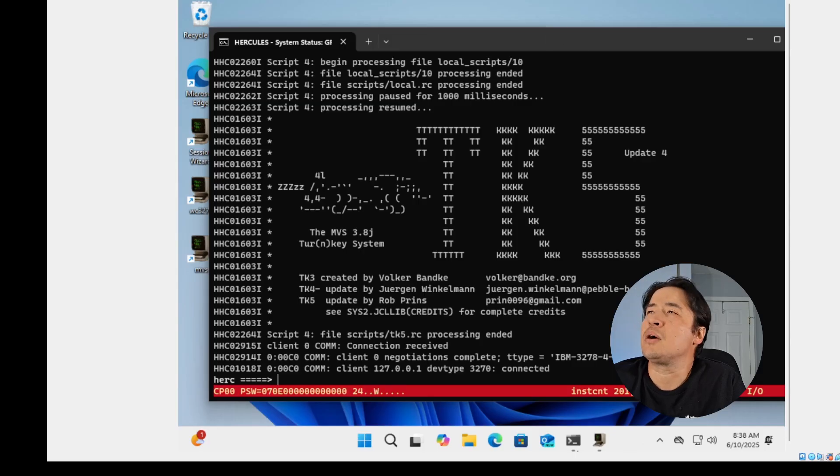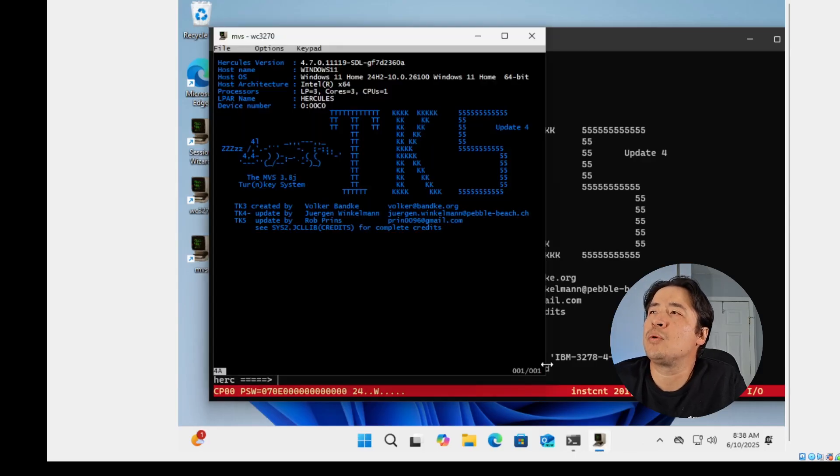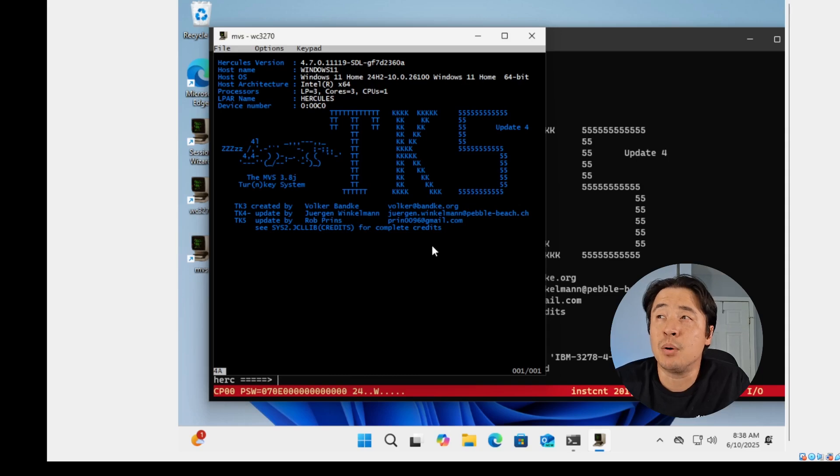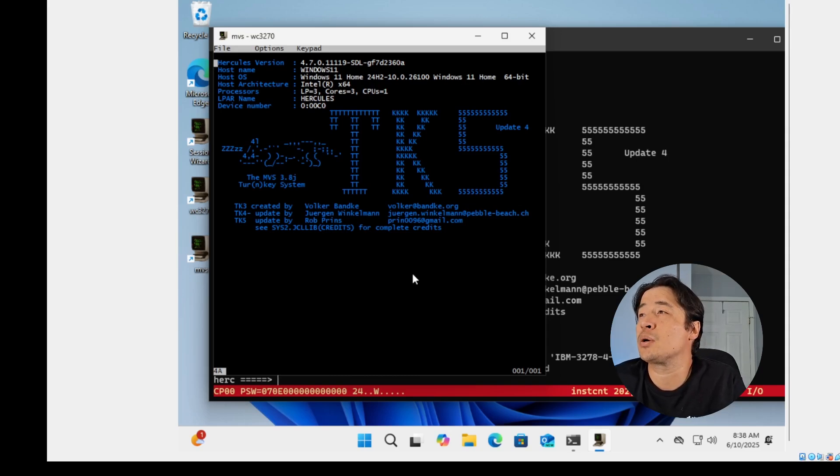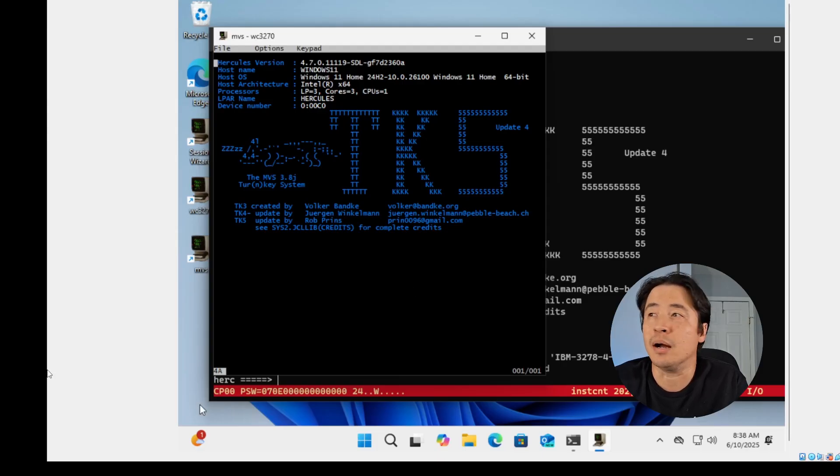Great. So now you have both windows running. So you have to keep both the WC 3270 running and the Hercules emulator running at the same time.